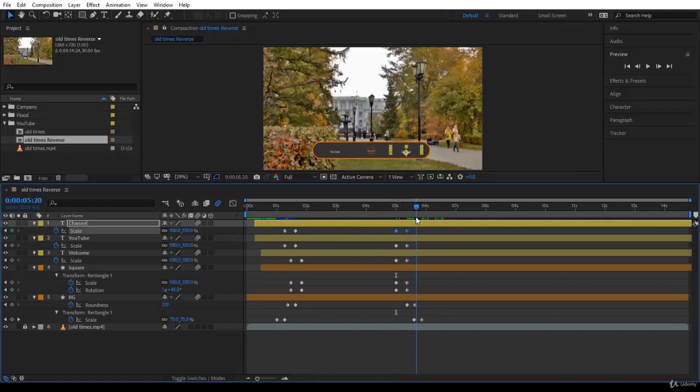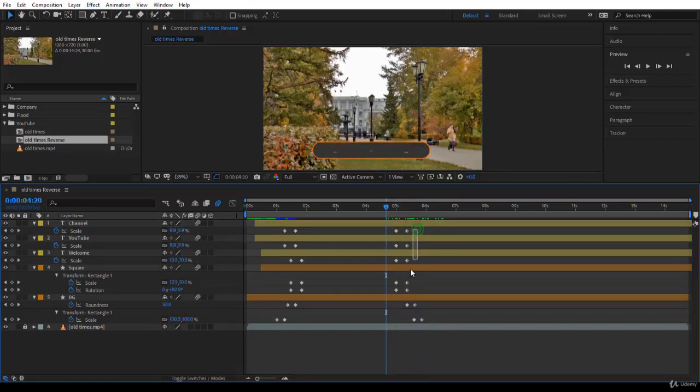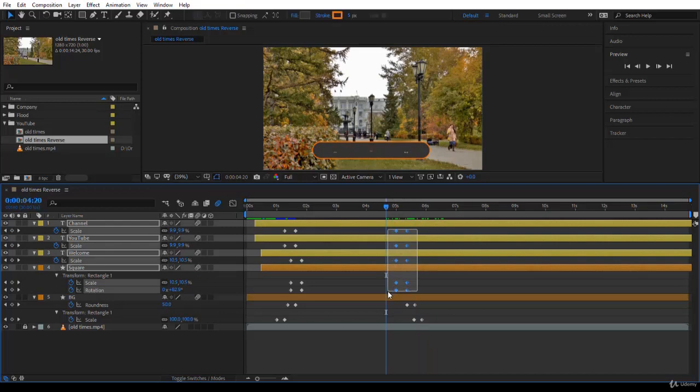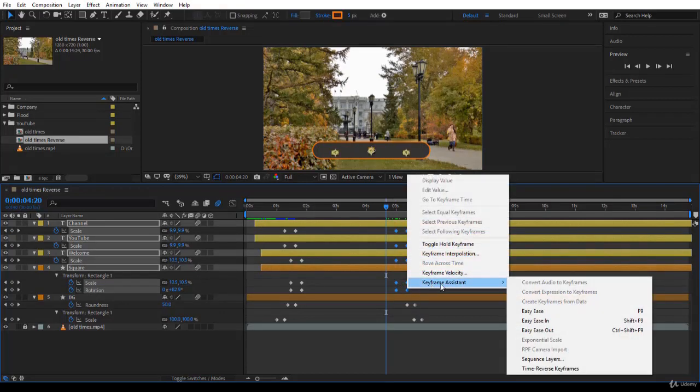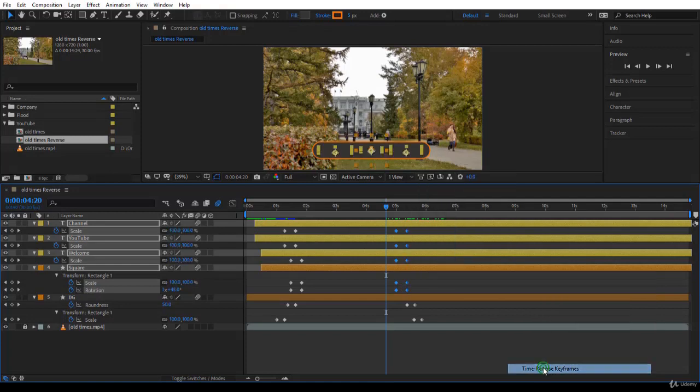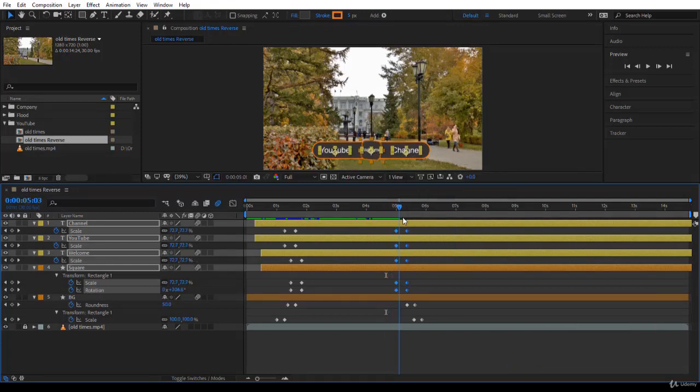Okay guys, so I will select all of them. Fortunately, if you right-click and go Keyframe Assistant and Time Reverse Keyframes, it works for all the layers. Here you are.